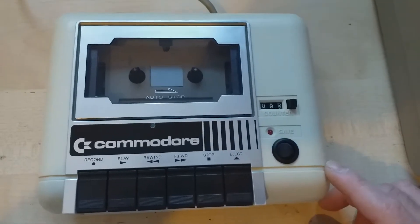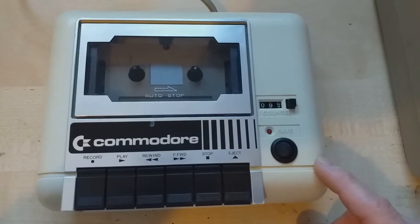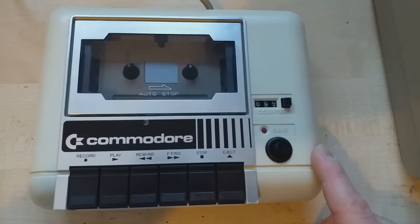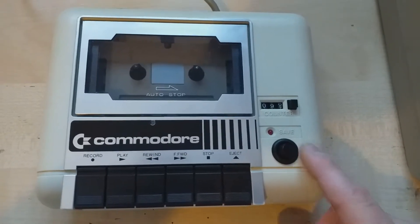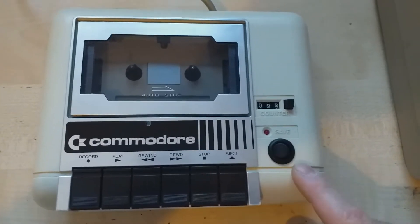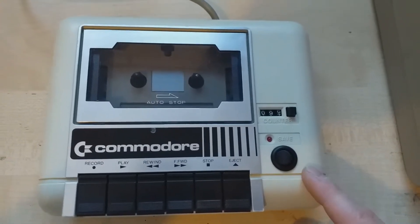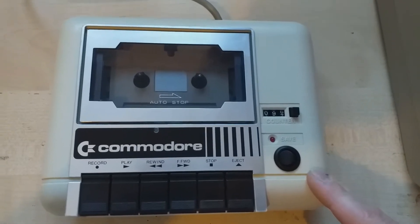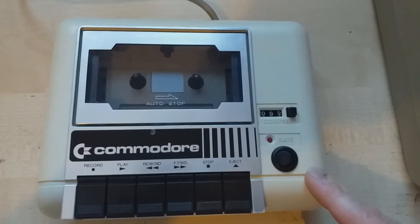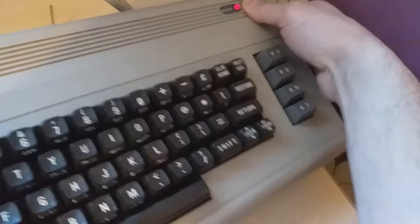Only visible change is this rocker switch. When it's pushed to the right, it works as a regular tape deck. And when it's pushed to the left, the audio Bluetooth connectivity is enabled. And when we turn on our C64,